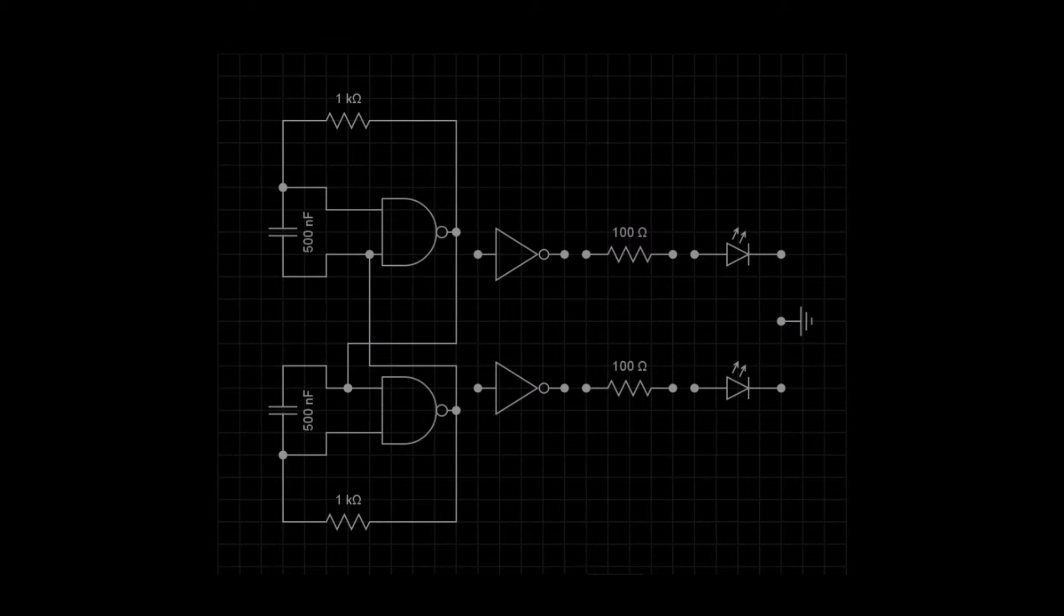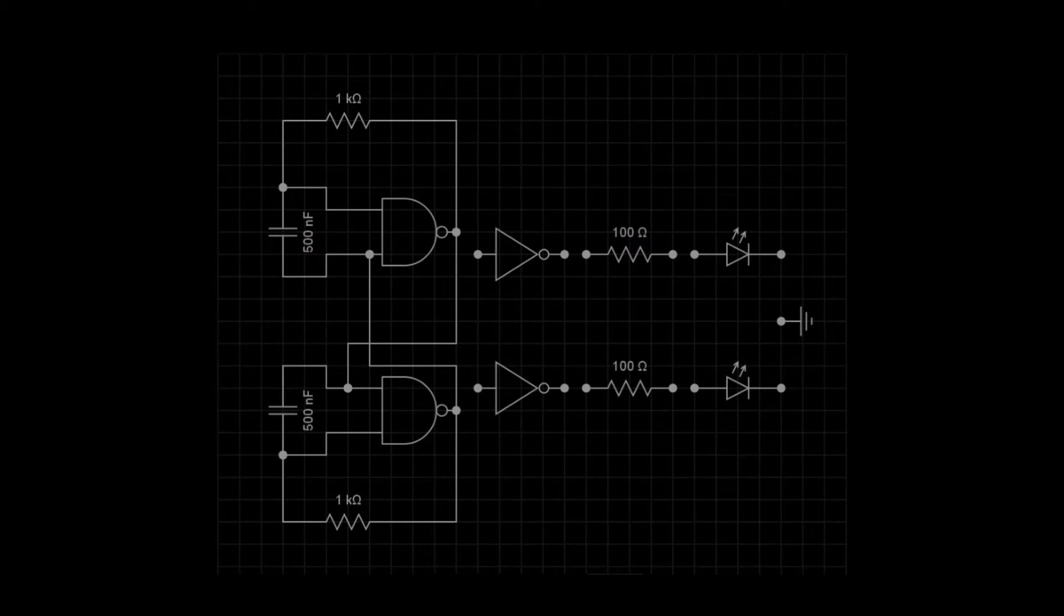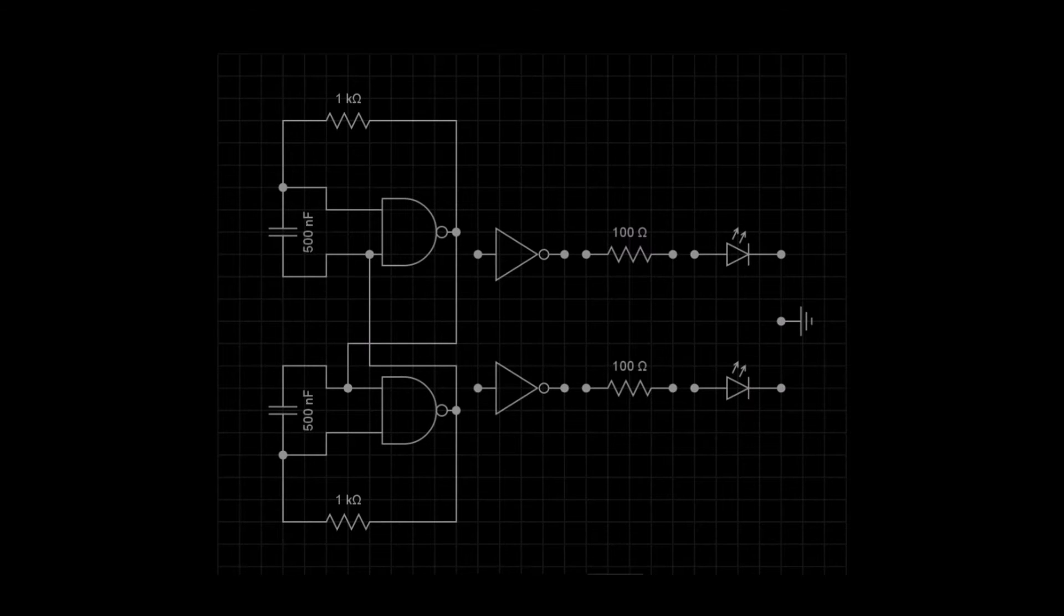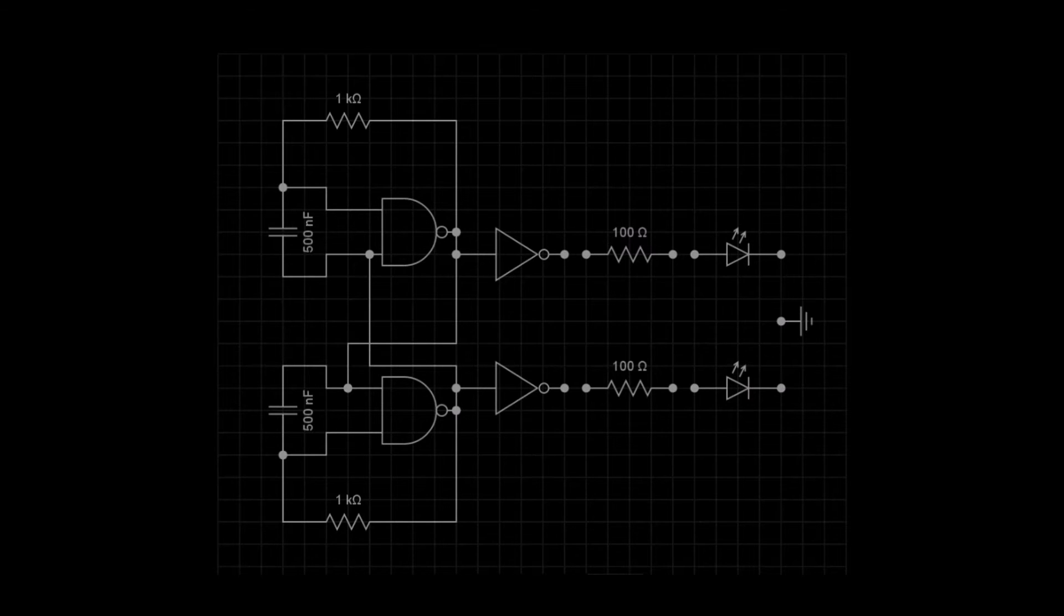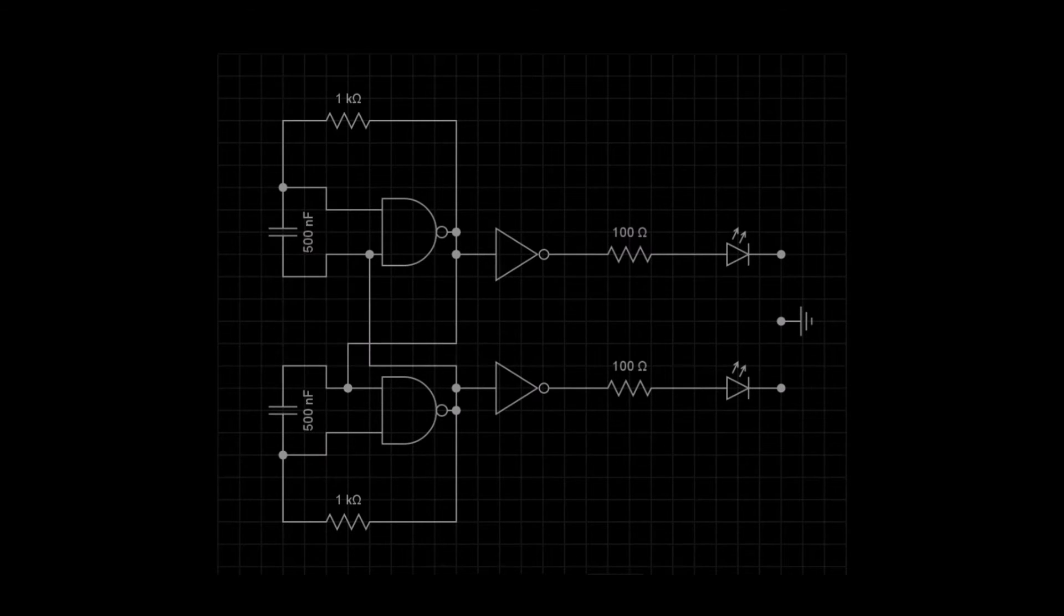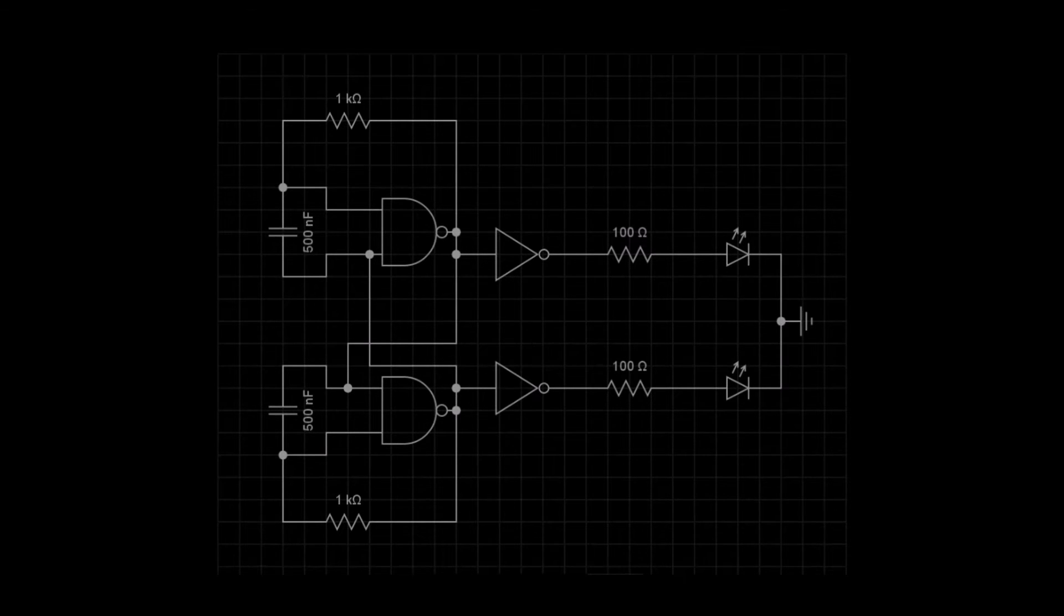The inputs of the NOT gates connect to the outputs of the NAND gates. We then connect the output of the NOT gates to the current limiting resistors, which then connect to the LEDs and finally to the ground point. The circuit is now complete.